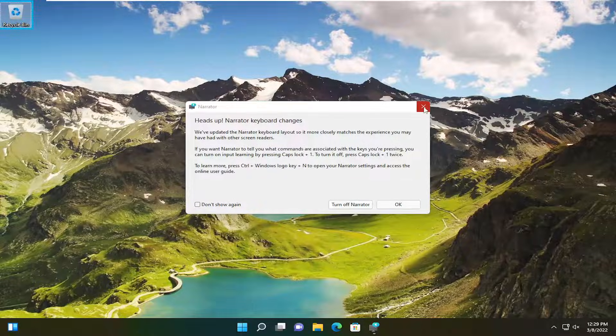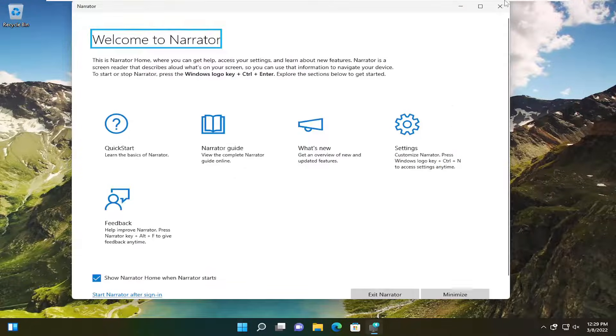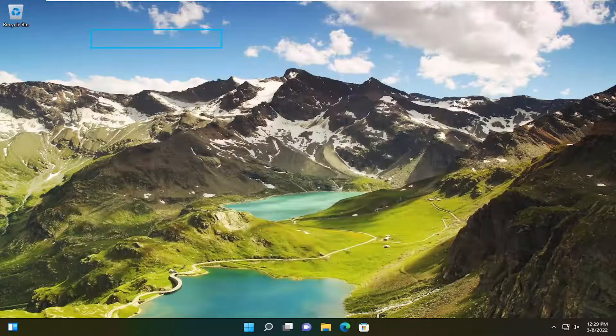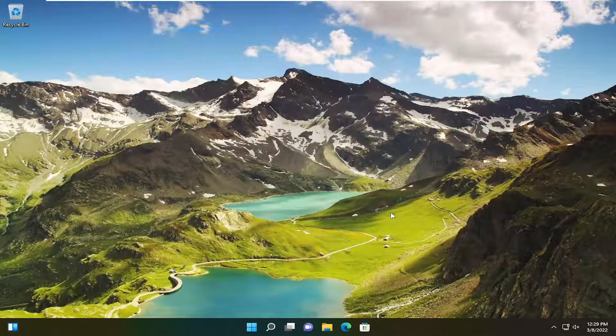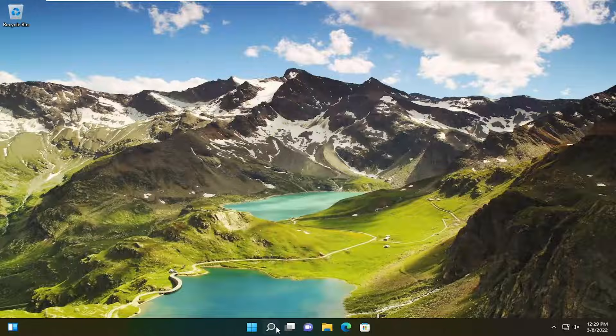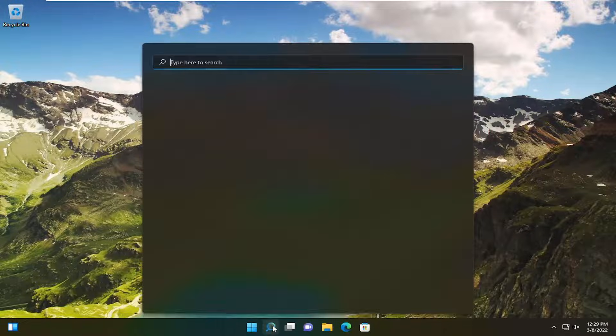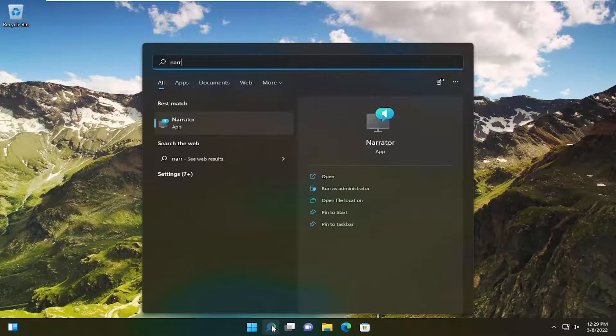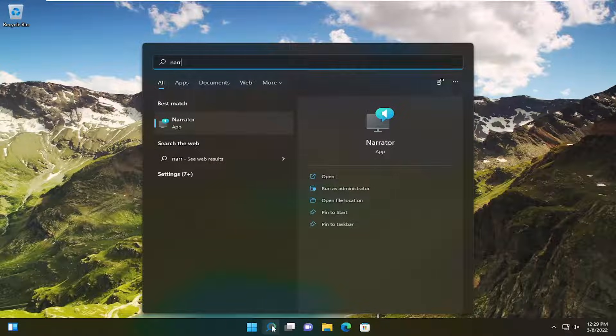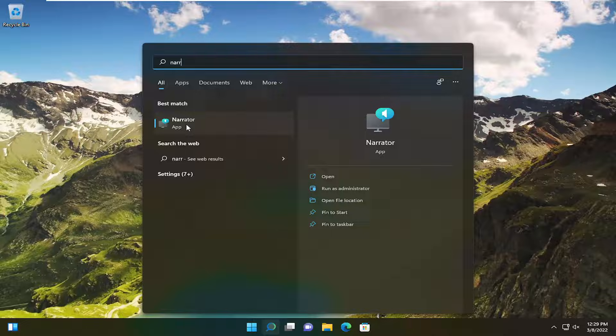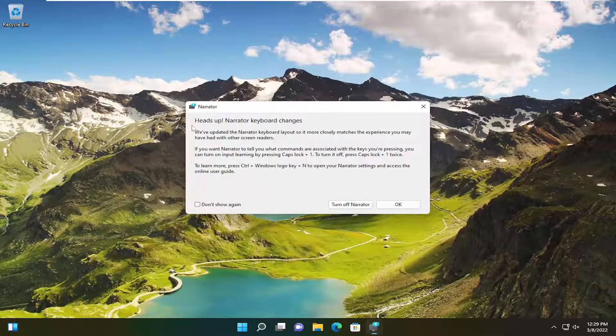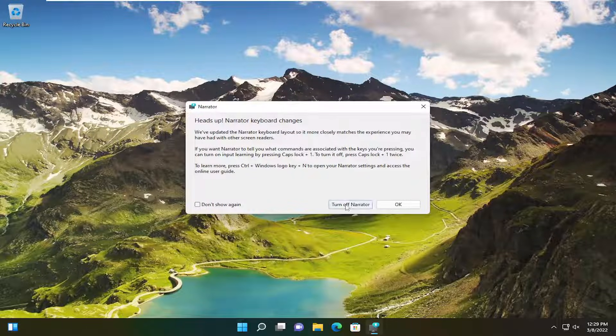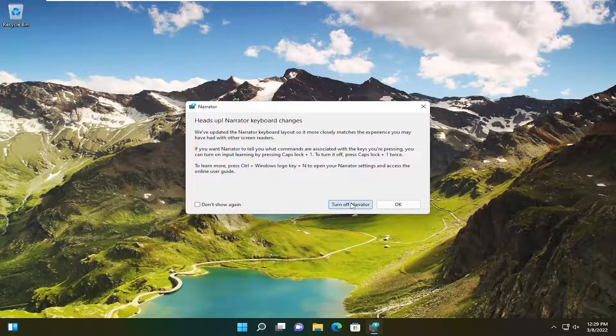It should be a pretty straightforward process. Without further ado, let's jump straight into it. All you have to do is open up the search menu, type in narrator, and open that up. It should be the best match. Then go ahead and turn off narrator.